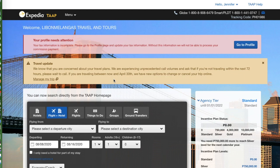Hey everyone, welcome back to our channel. In today's video I will give you a tour of the Expedia Travel Affiliate Marketing Program, or TAAP. I'm currently on my Expedia account — this is a new account I signed up with last February during the pandemic. I haven't utilized this tool yet, but I will give you a tour of the system and how you can book and earn.